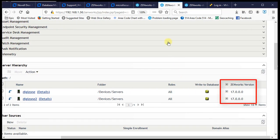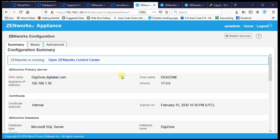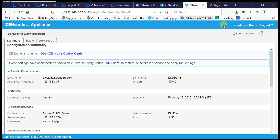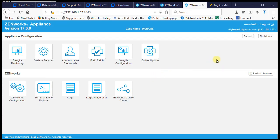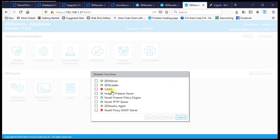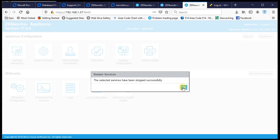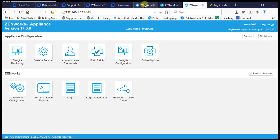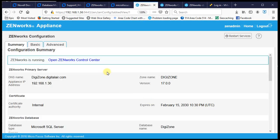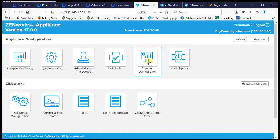Let's get started. We'll go to the second primary server and stop the Zenworks services. Click restart services and stop the Zen loader and server services. Stopping services on secondary primaries is one of the pre-migration tasks.